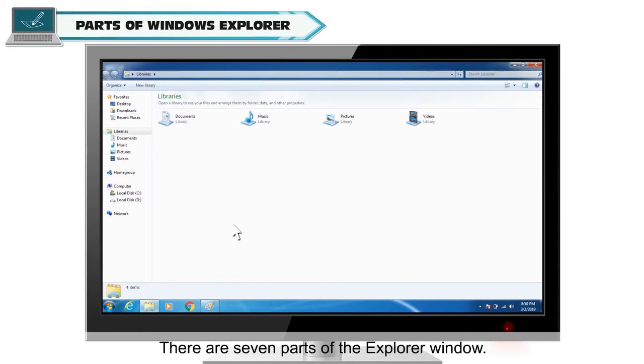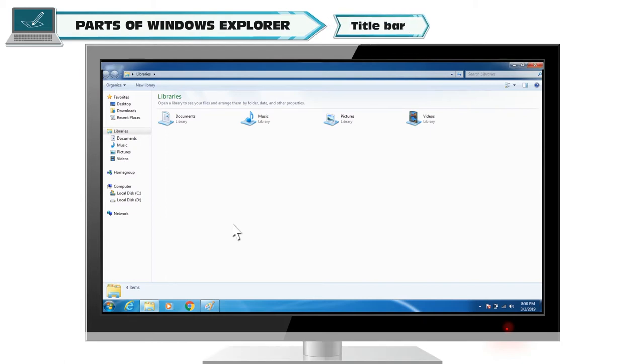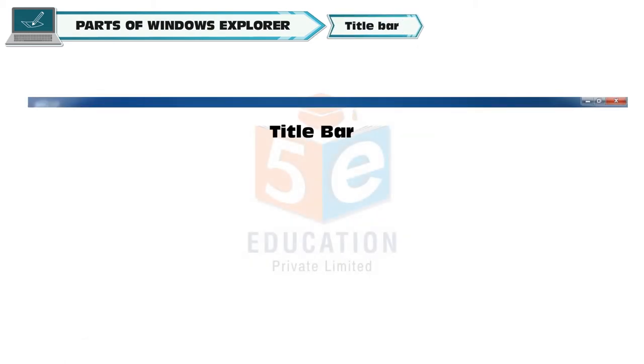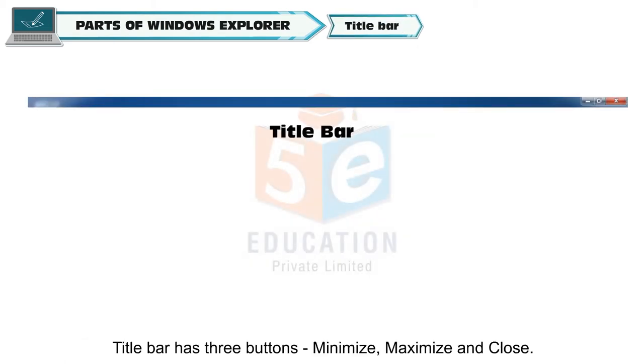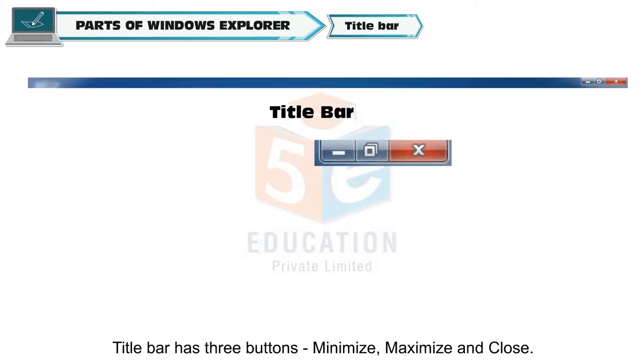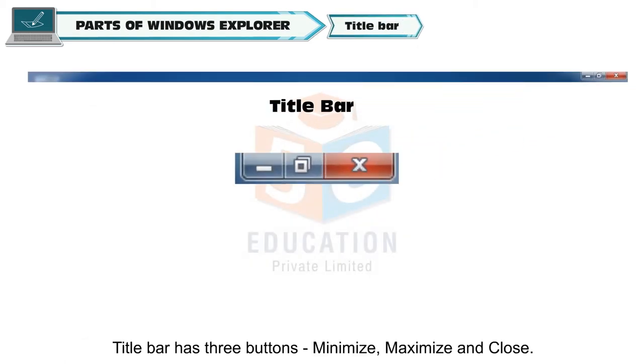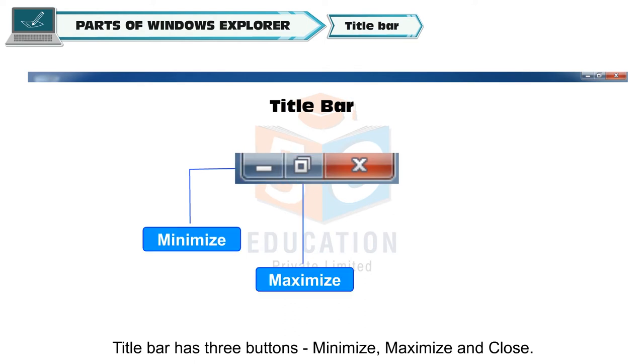There are 7 parts of the explorer window. Title bar. Title bar has 3 buttons: Minimize, maximize and close.